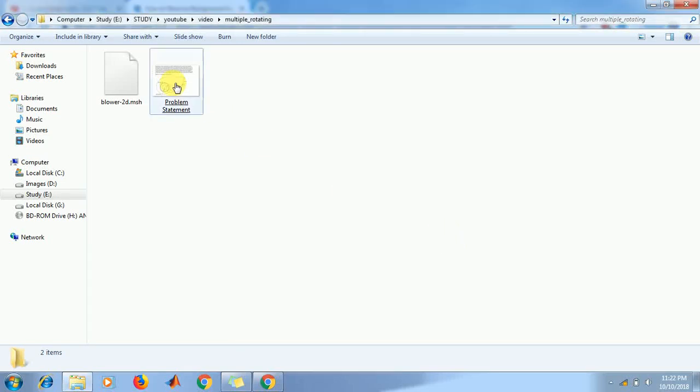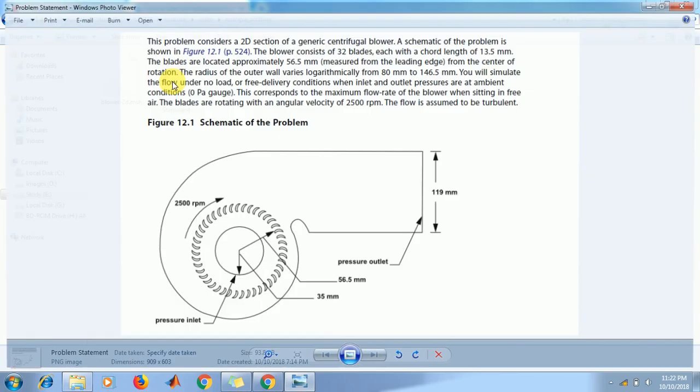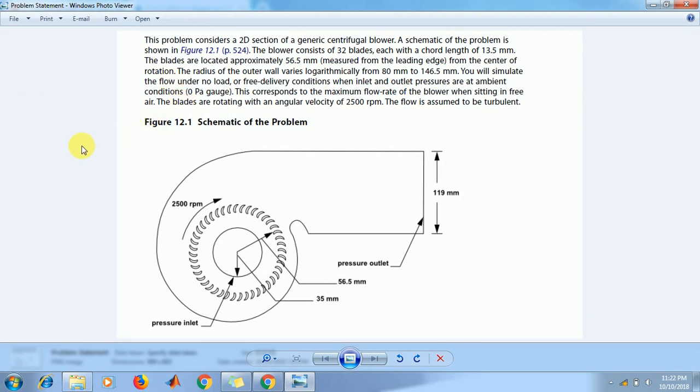Now first we read the problem segment. This problem consists of a 2D section of a centrifugal blower. A schematic of this problem is shown in this figure. The blower consists of 32 blades each with a chord length of 13.5 mm. The blades are located approximately 56.5 mm measured from the leading edge from center of rotation. The radius of the outer wall varies logarithmically from 80 mm to 146.5 mm. You will simulate the flow under no load or free-delivering conditions where inlet and outlet pressures are at ambient condition, that is zero Pascal gauge. This corresponds to the maximum flow rate when sitting in free air. The blades are rotating with angular velocity of 2500 rpm.